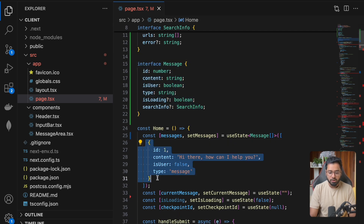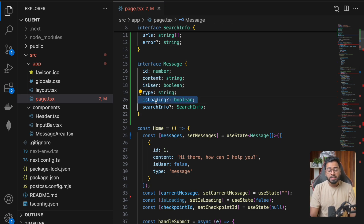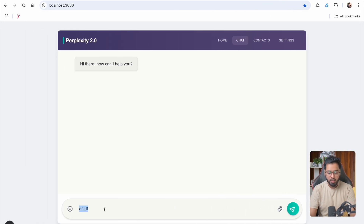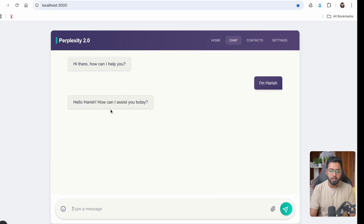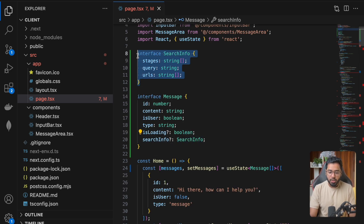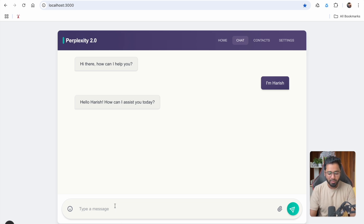This is going to be a TypeScript interface. The id is going to be a number, the content is going to be a string, then we have isUser, type, and isLoading. Right after the request hits the server and before the LLM actually starts generating something, we are showing a typing UI — that is going to be maintained by isLoading. Then we have searchInfo, which is going to contain stages, query, and URLs. Stages could be searching the internet, then reading, then writing.